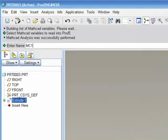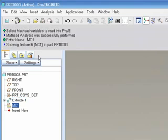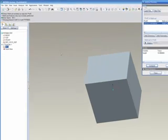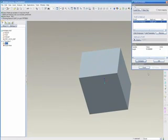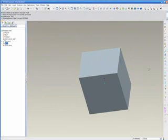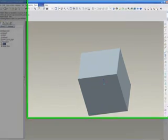We'll go ahead and create this feature, naming it MC1. As you can see here, it's showing up in our model tree. And then we'll close that analysis dialog box.